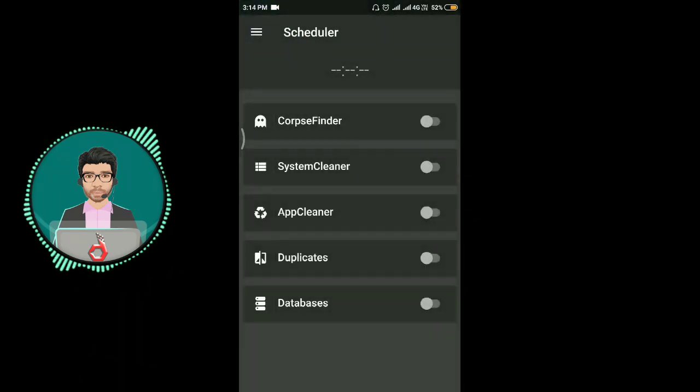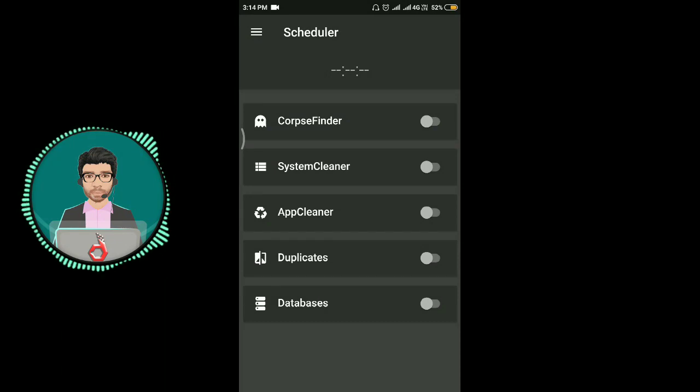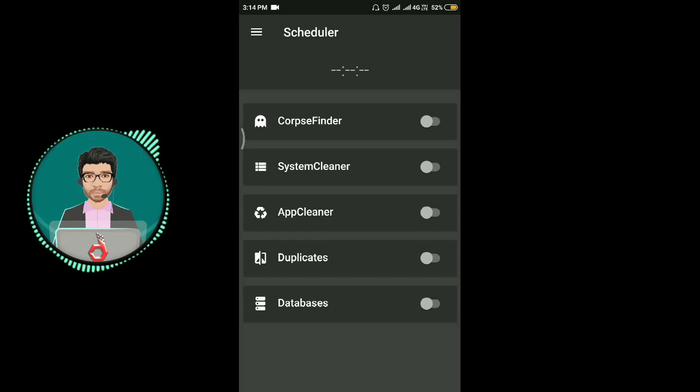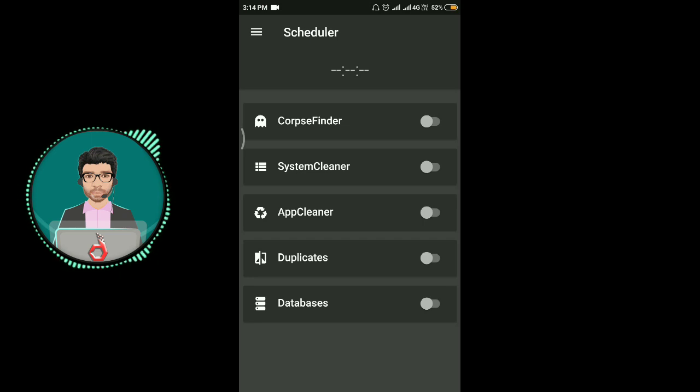This is the command button. This is the debugger button. Subscribe, like, and share.